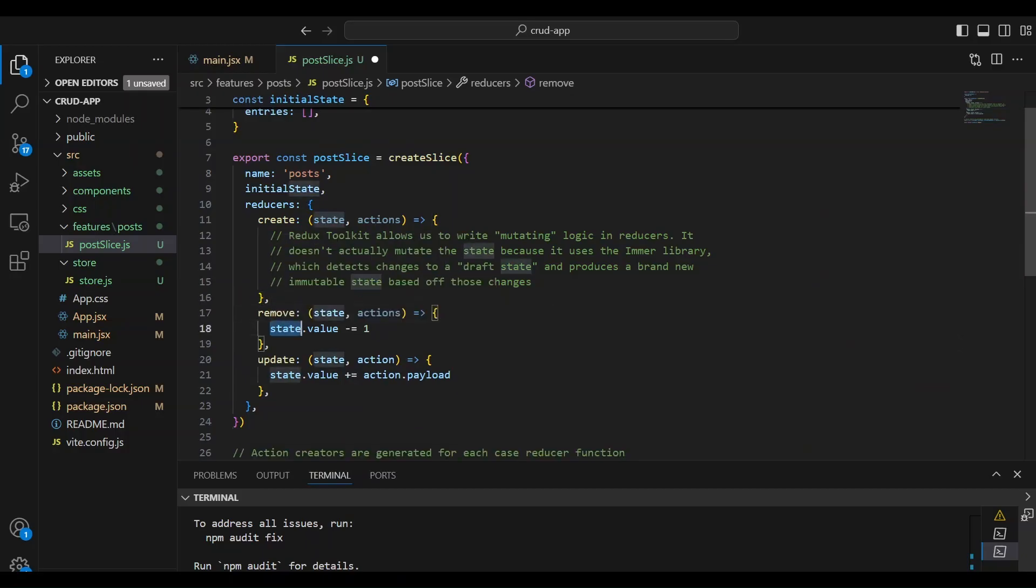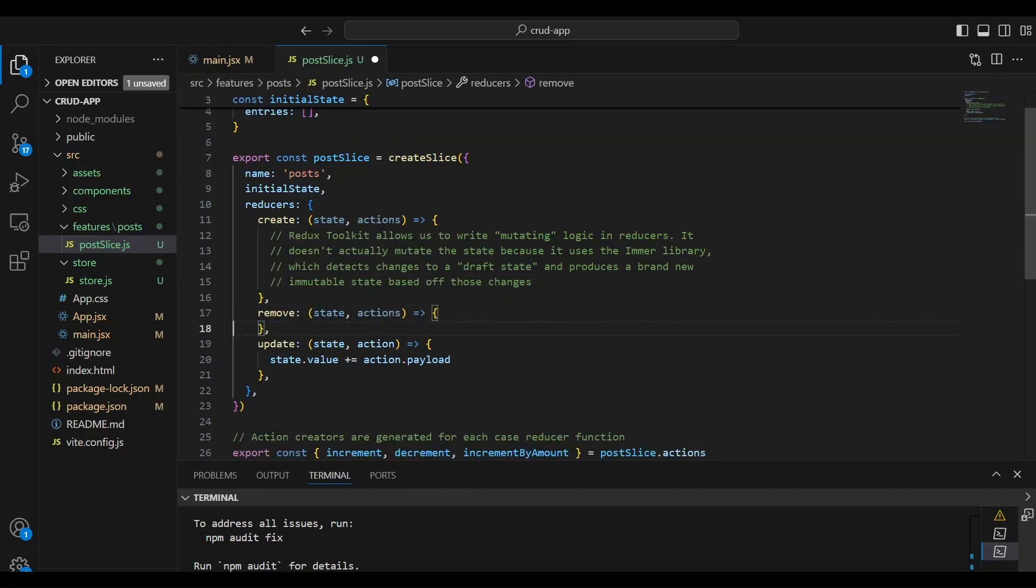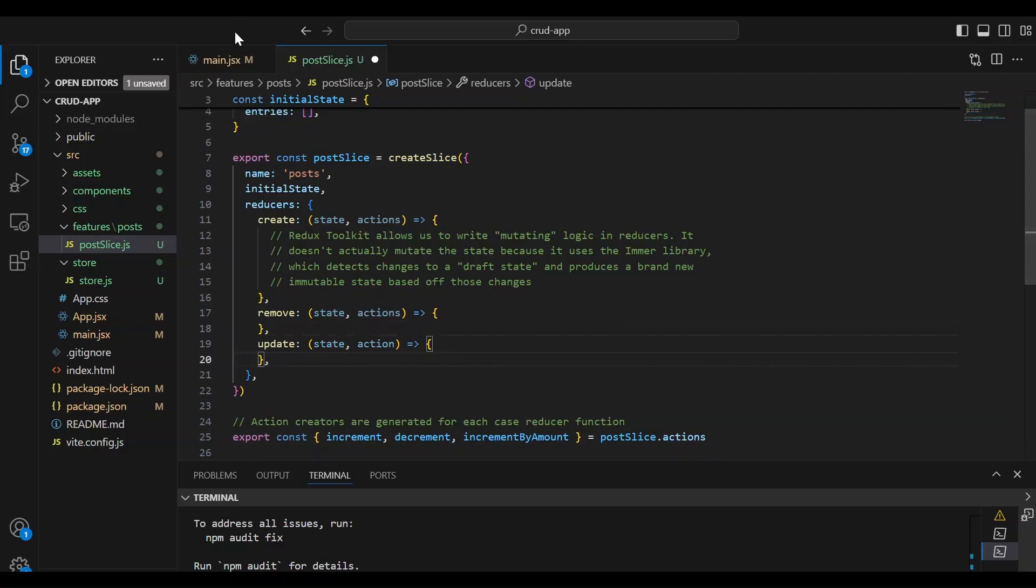And we're not going to use this logic. This only refers to the counter. And this text here is interesting. Redux Toolkit allows us to write mutating logic in the reducer.